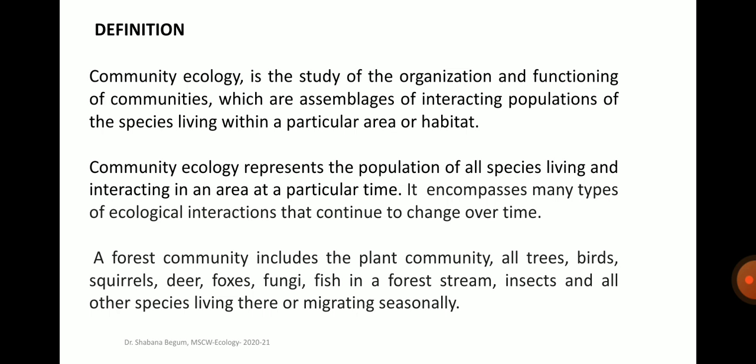What is a community? A community is a group of several plants and animal species living together with mutual adjustment and beneficial interactions in a natural area. Organisms share the same habitat, growing in a uniform environment — for example, a forest, a grassland, a desert or a pond. Community ecology is the study of the organization and functioning of communities, which are assemblages of interacting populations of species living within a particular area or habitat.